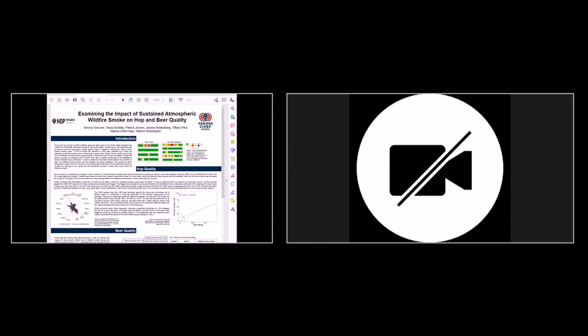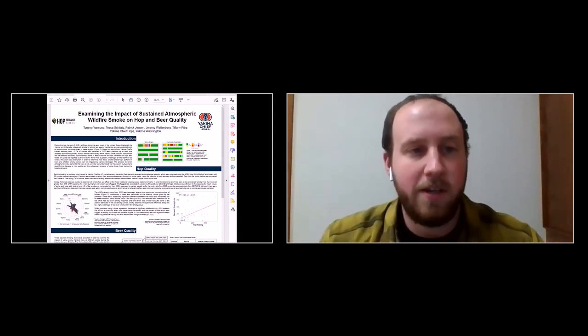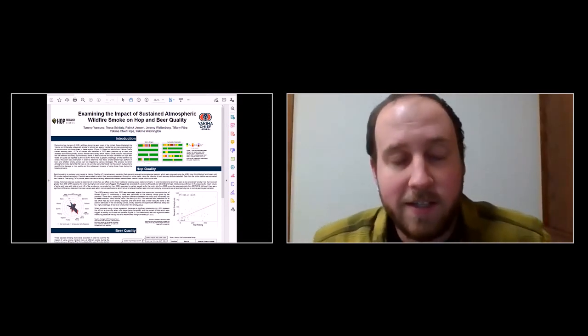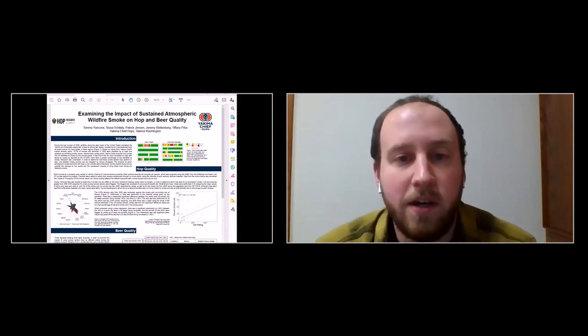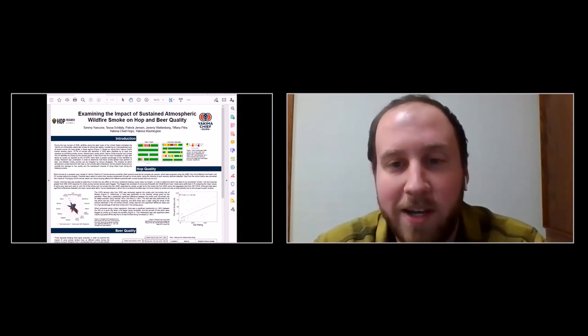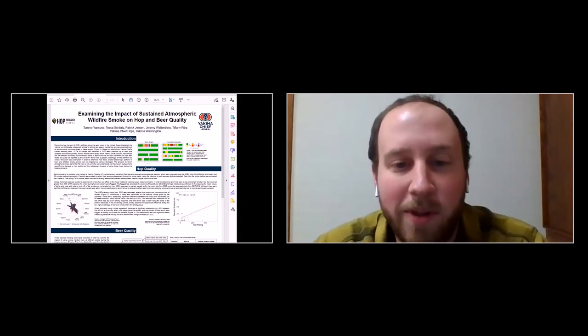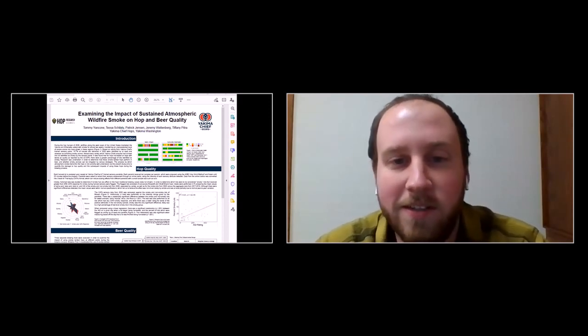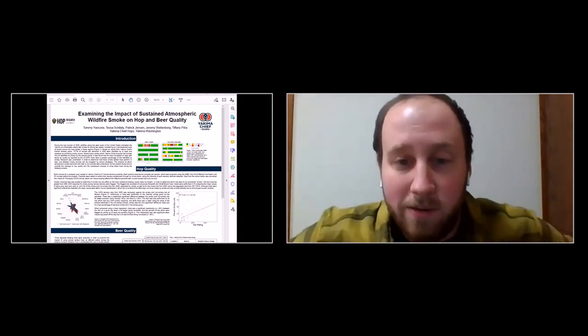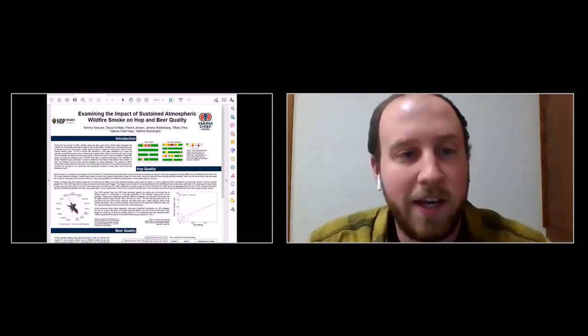Hi everyone. I am Tommy Yankon, the R&D data analyst at Yakima Chief Hopps. Our poster is about examining the impact of sustained wildfire smoke on hop and beer quality. This project was kind of thrust upon us this year — we weren't planning on doing it, but with the extreme wildfires we really had to take it up, as it was affecting a lot of our lots.